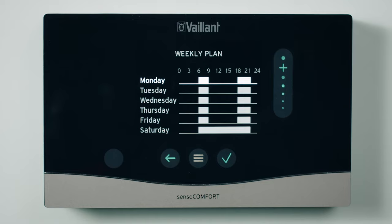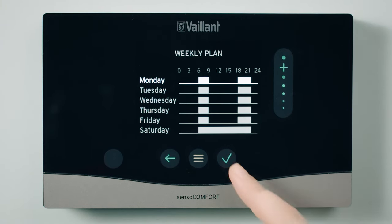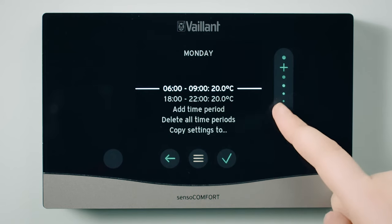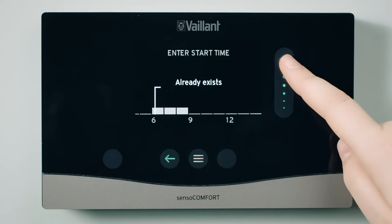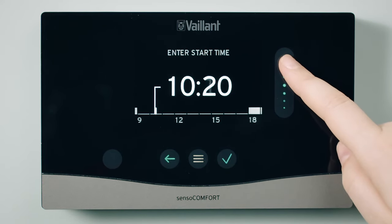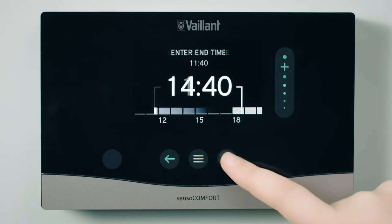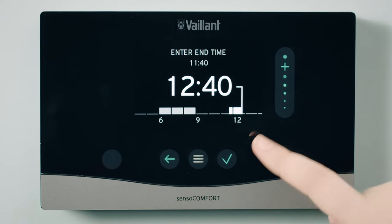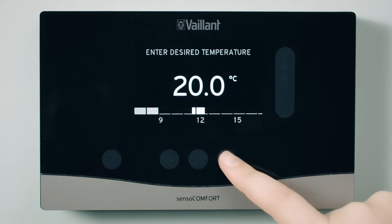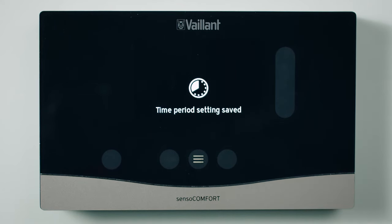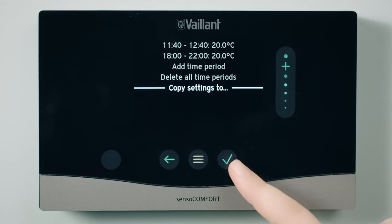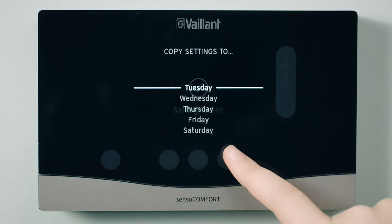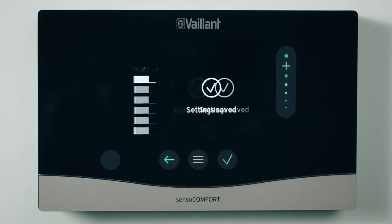Here you can see an overview of when the heating is currently set for each day. Now you can set each individual time by selecting Add Time Period and setting the times and desired temperature. Repeat this for a maximum of 12 heating periods. To copy this time programme to other days, at the bottom of the days menu, select Copy Settings To and select the day you want to copy to. Repeat this for all days you want to have this schedule.